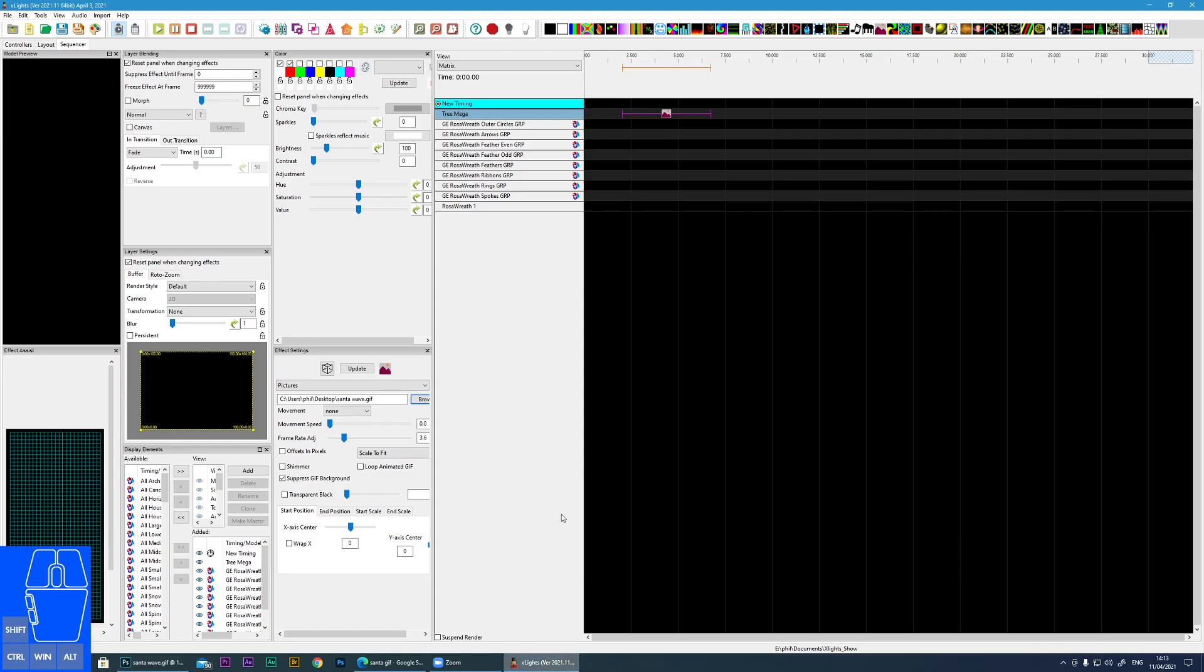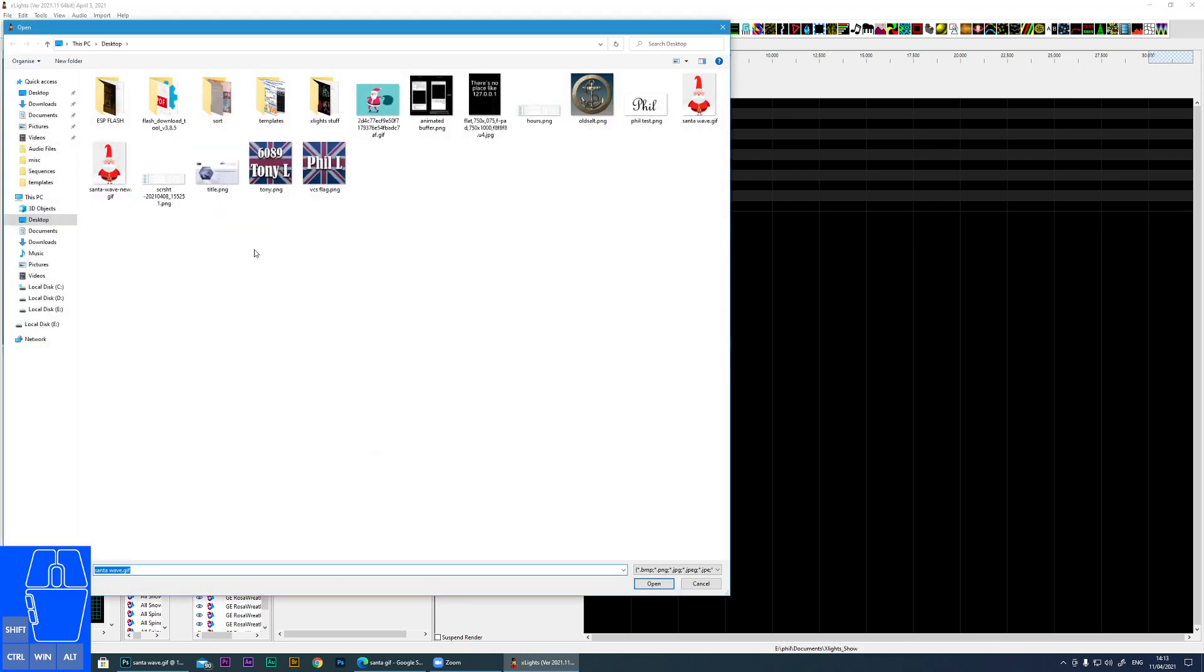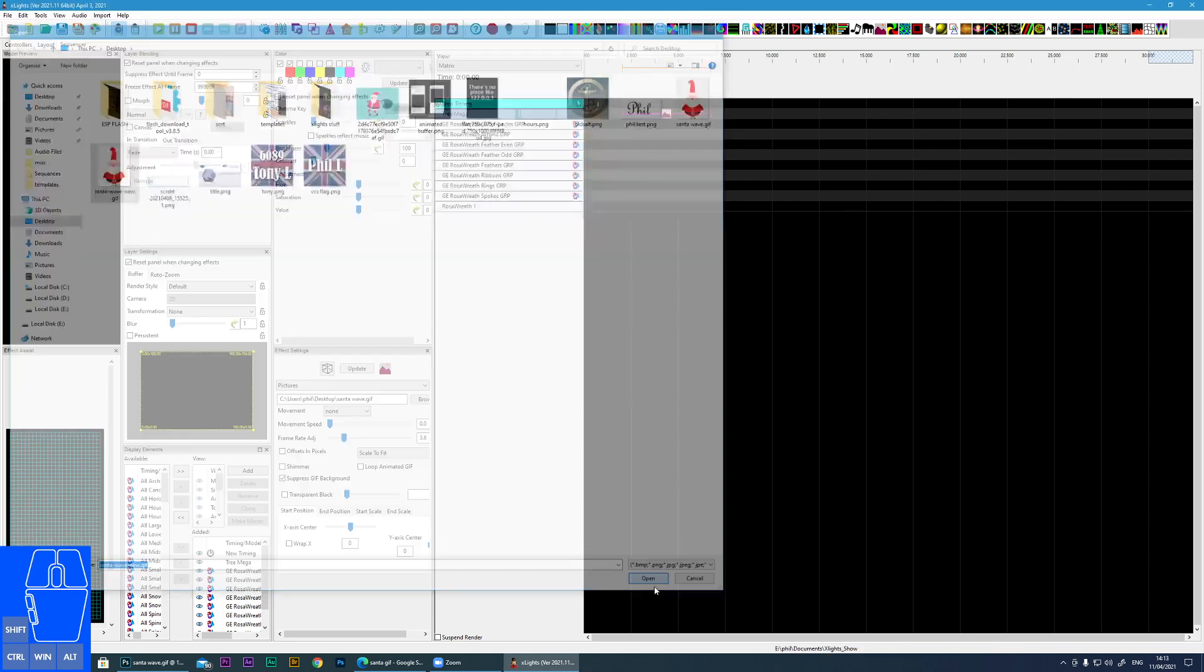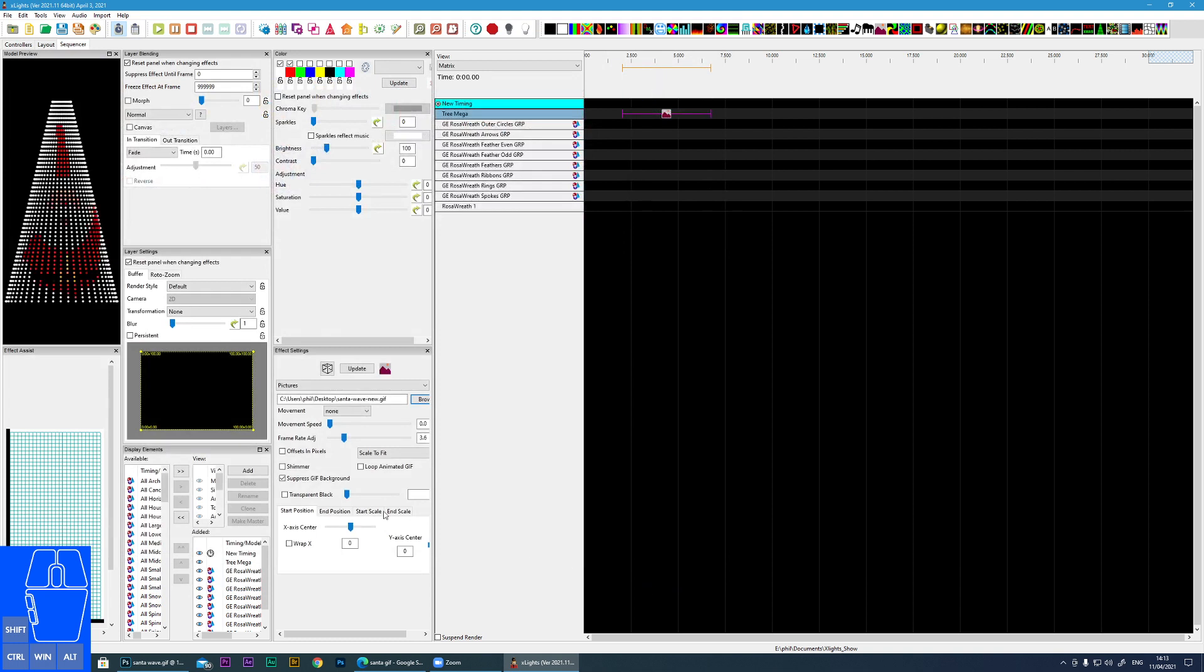And now if I go to xLights and I change the image to the new one, which is Santa Wave New. There you go. You can see the animated GIF is working perfectly.